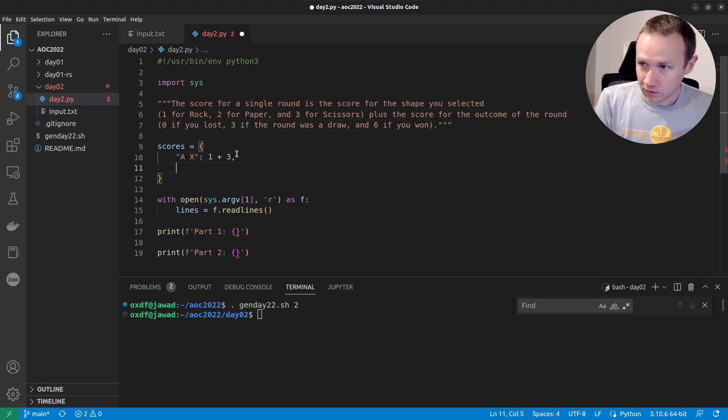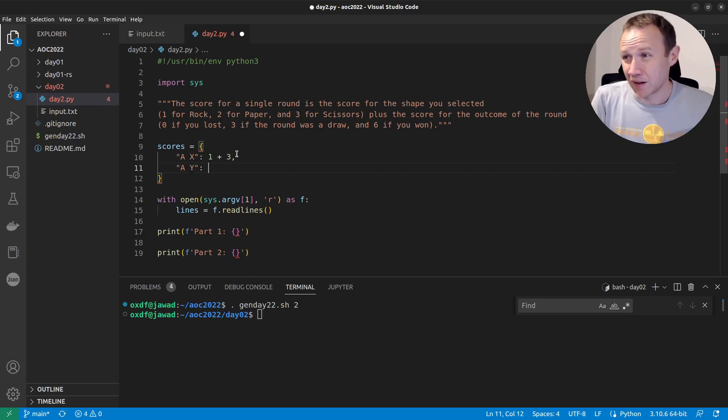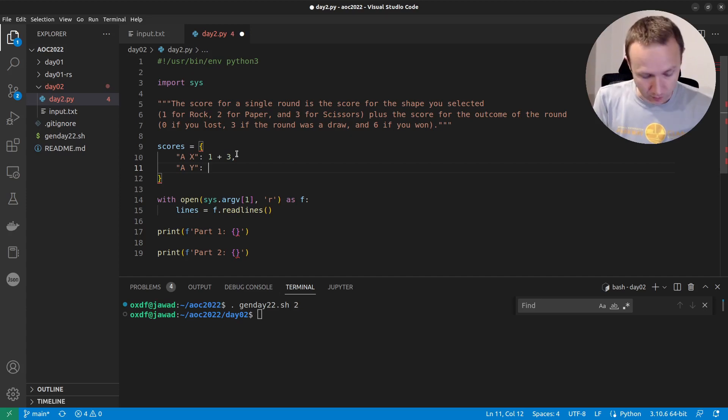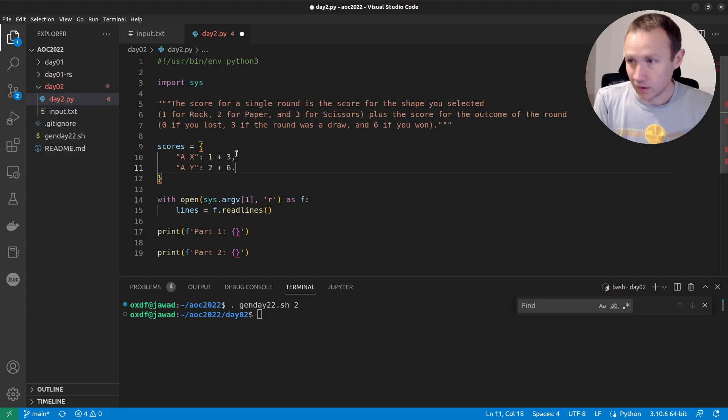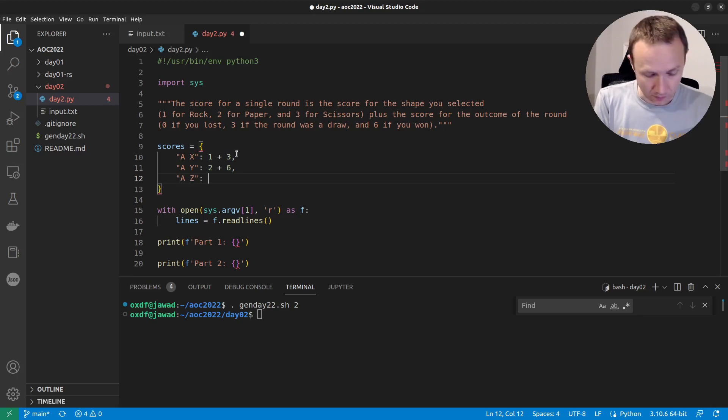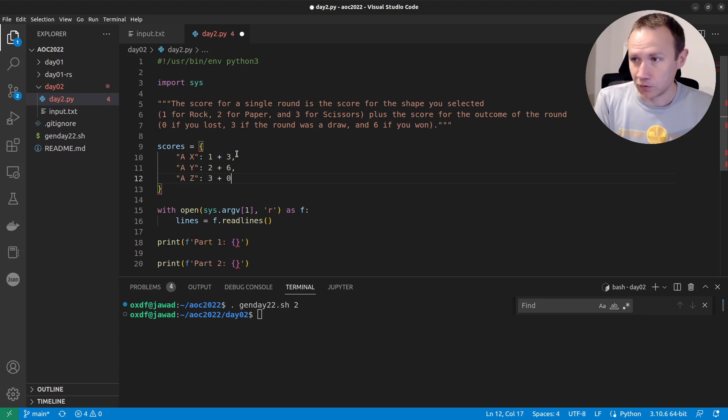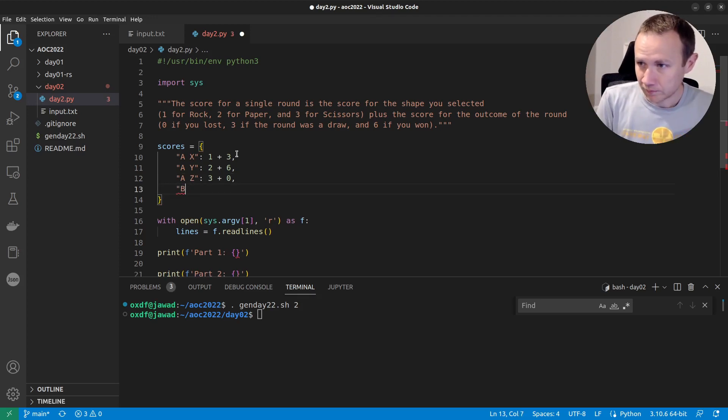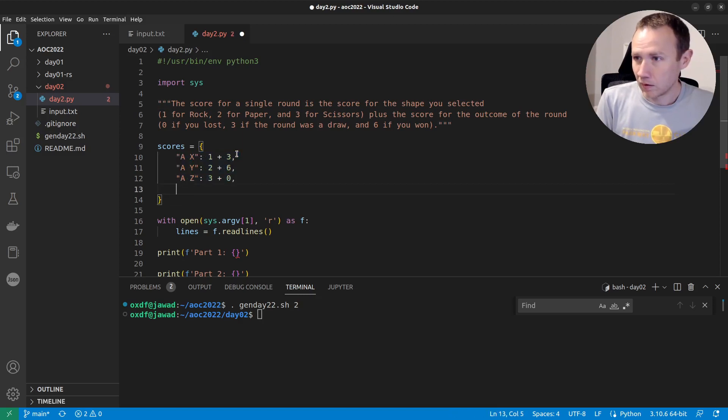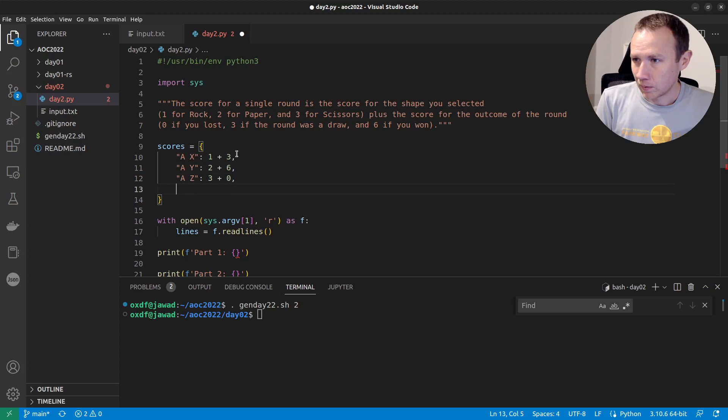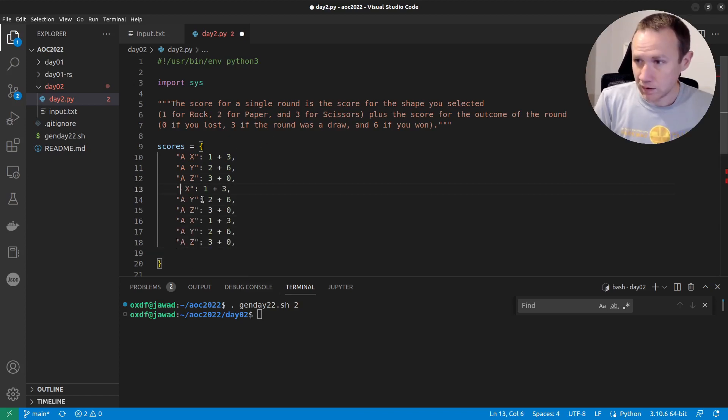If they do A, Y. So in this case, they play rock. I've played scissors. No, I played paper. Paper covers rock. So I'm going to win. So I get six for that. Now, A, Z, they play rock. I play scissors. And so I get three for picking it, but I get zero for losing. So now we can kind of do the same thing. In fact, when I do this, let's delete that and run up here, grab this and paste that there and paste it again.